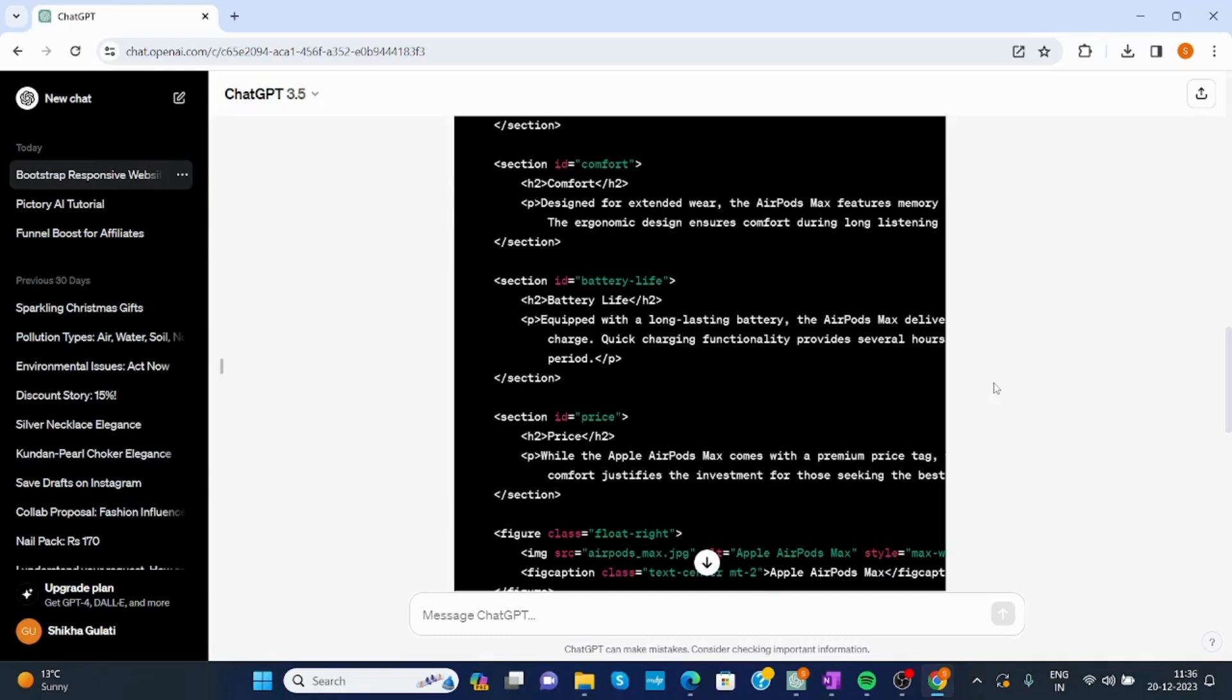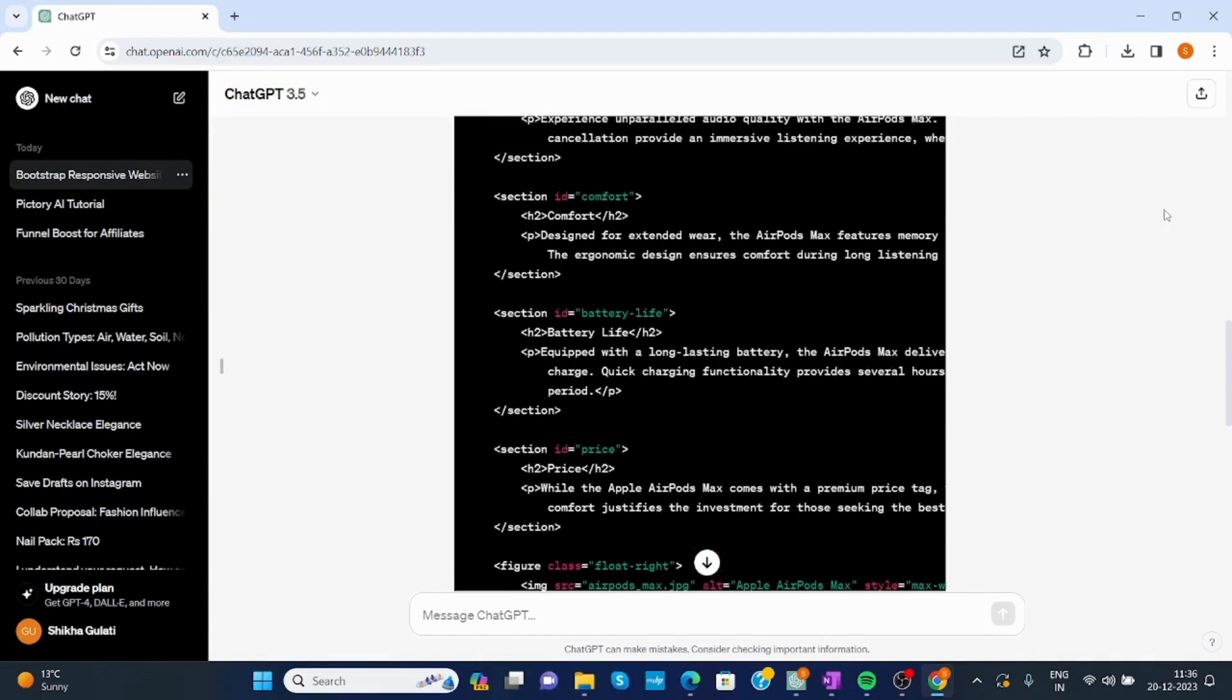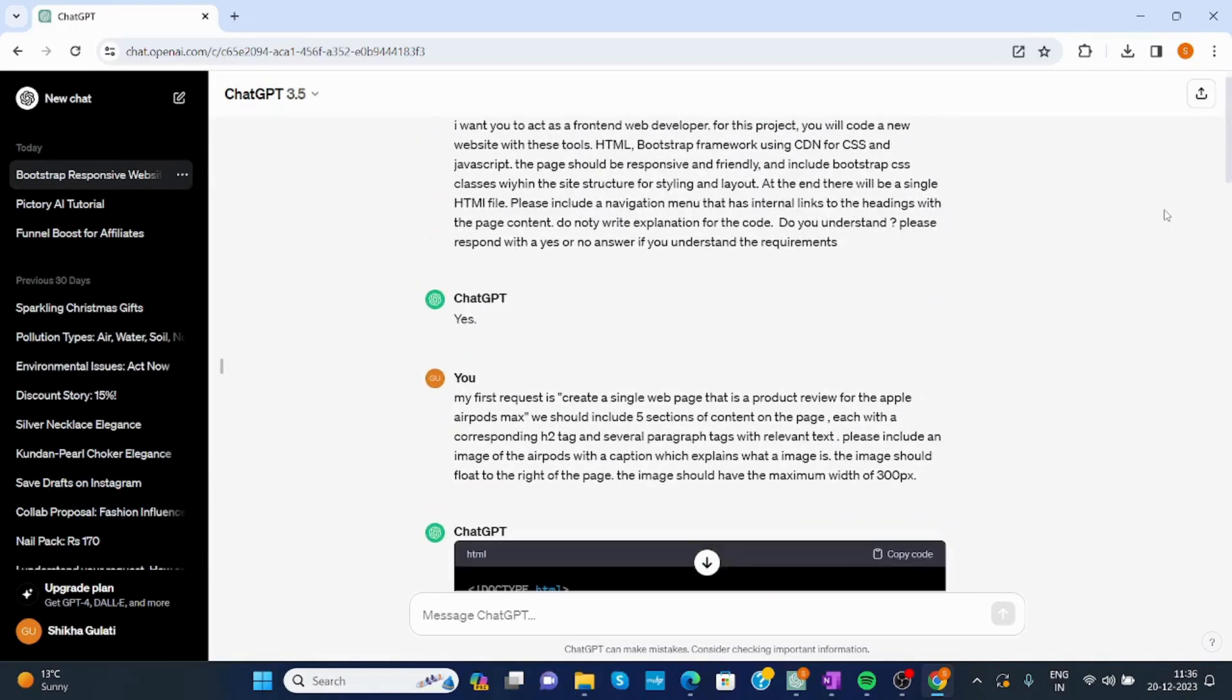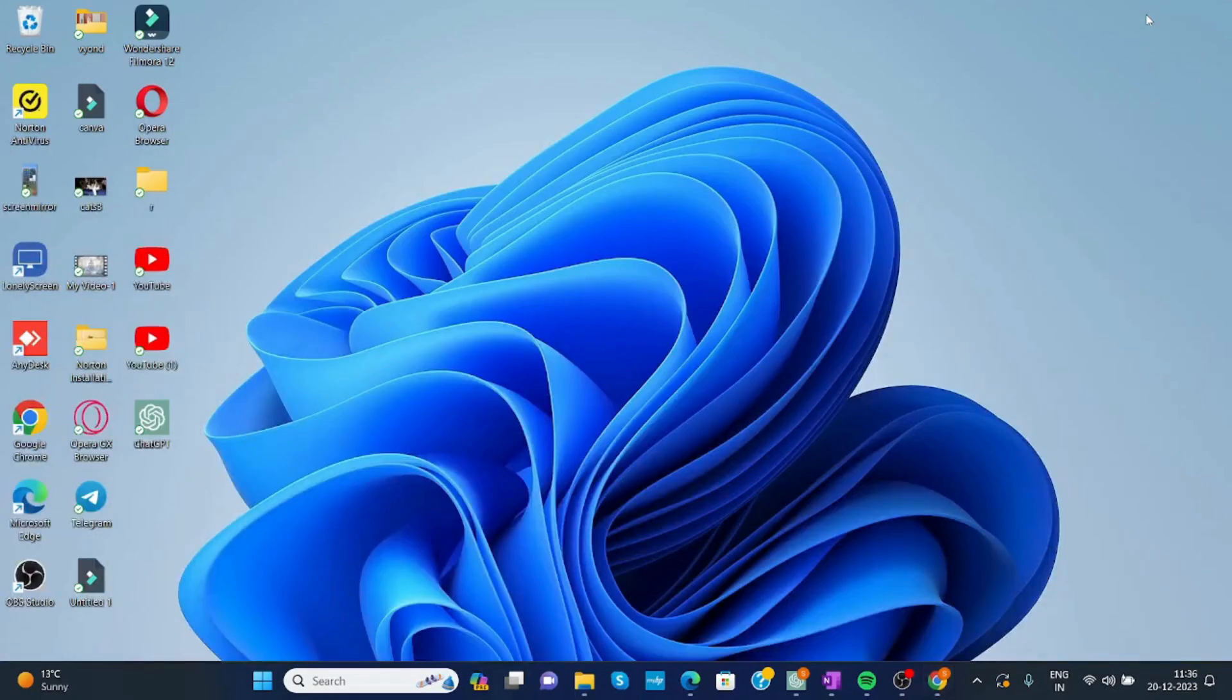It has created content for you. You can use ChatGPT for web development. You just have to put all the description and ChatGPT will create a website according to your description. So this is how you can use ChatGPT for website development. I hope you like, share, and subscribe to our channel. Thank you.